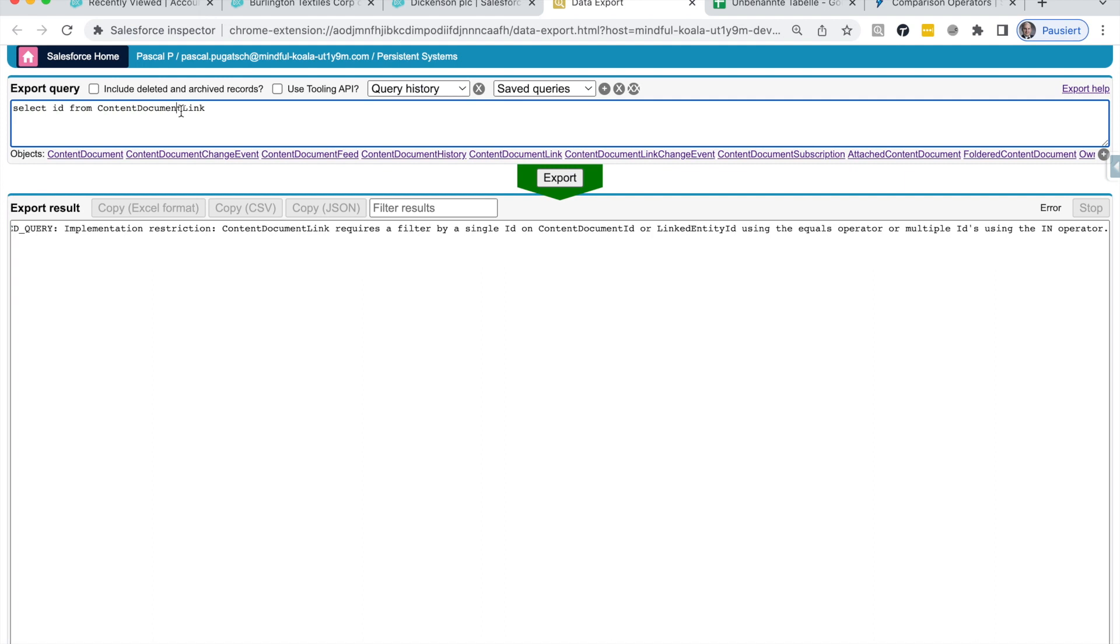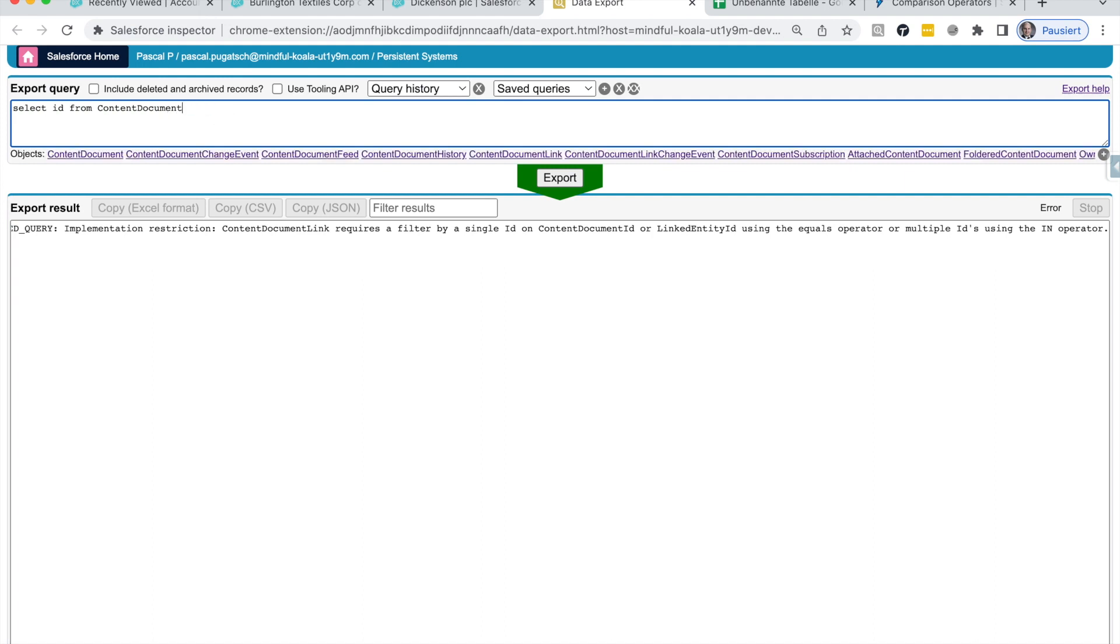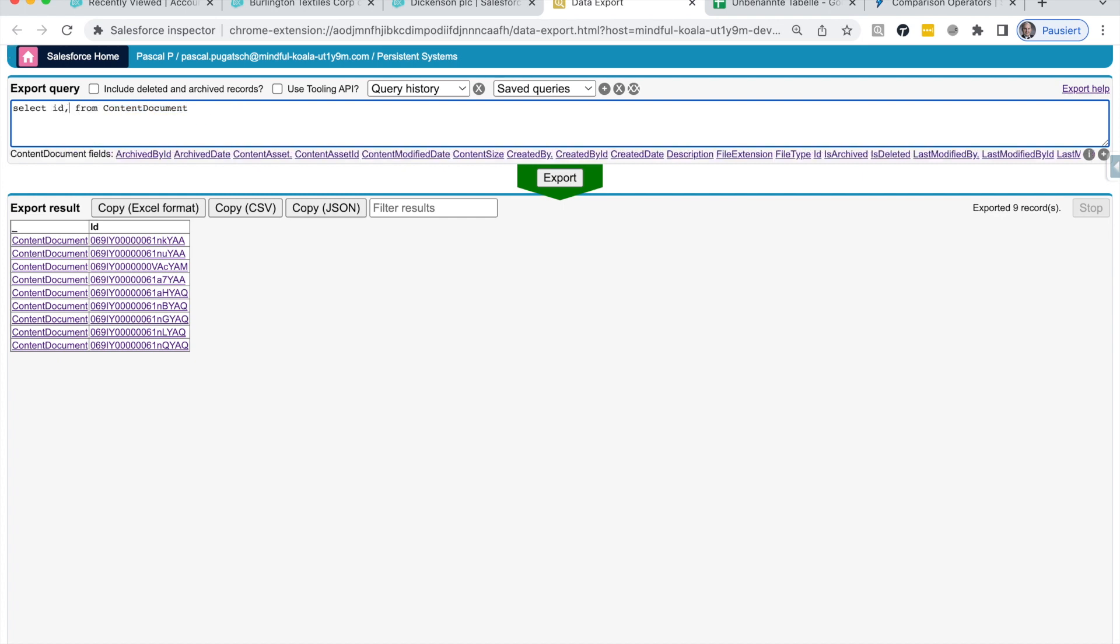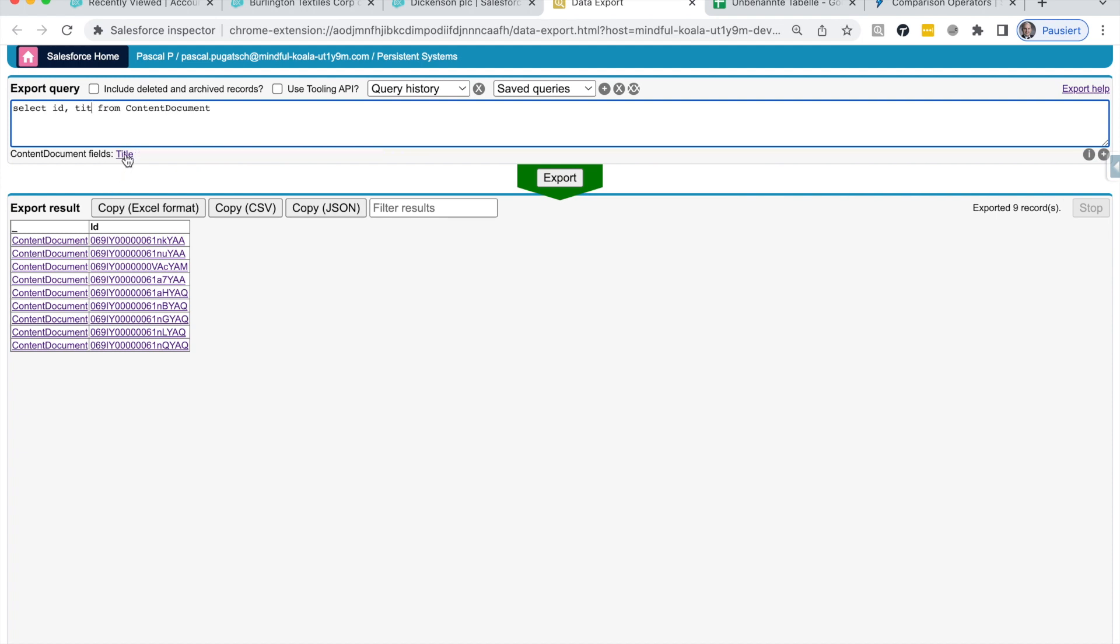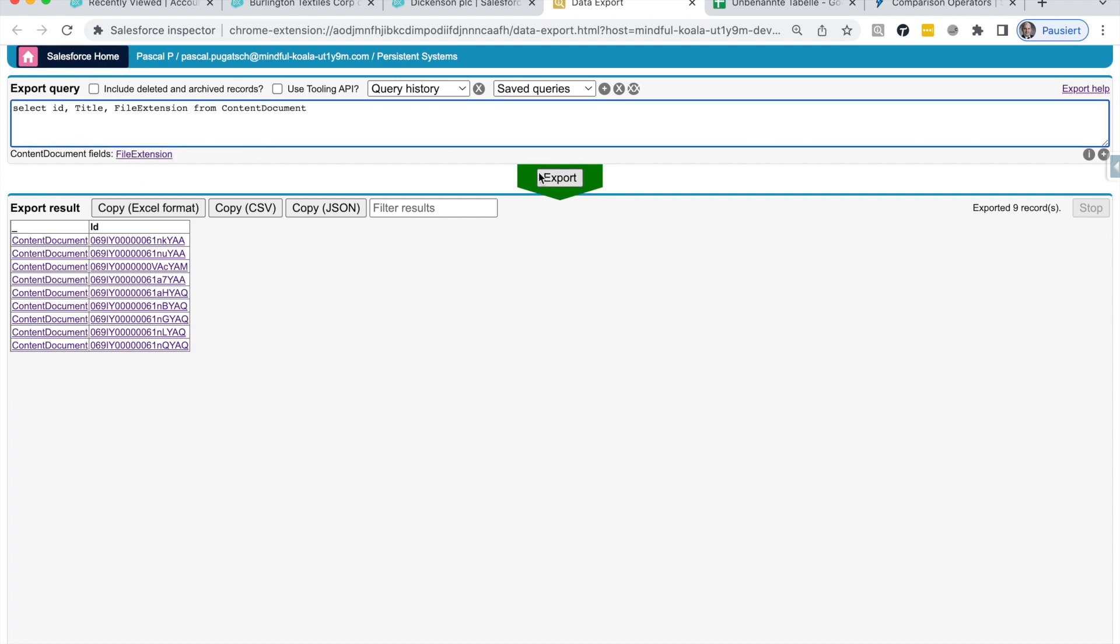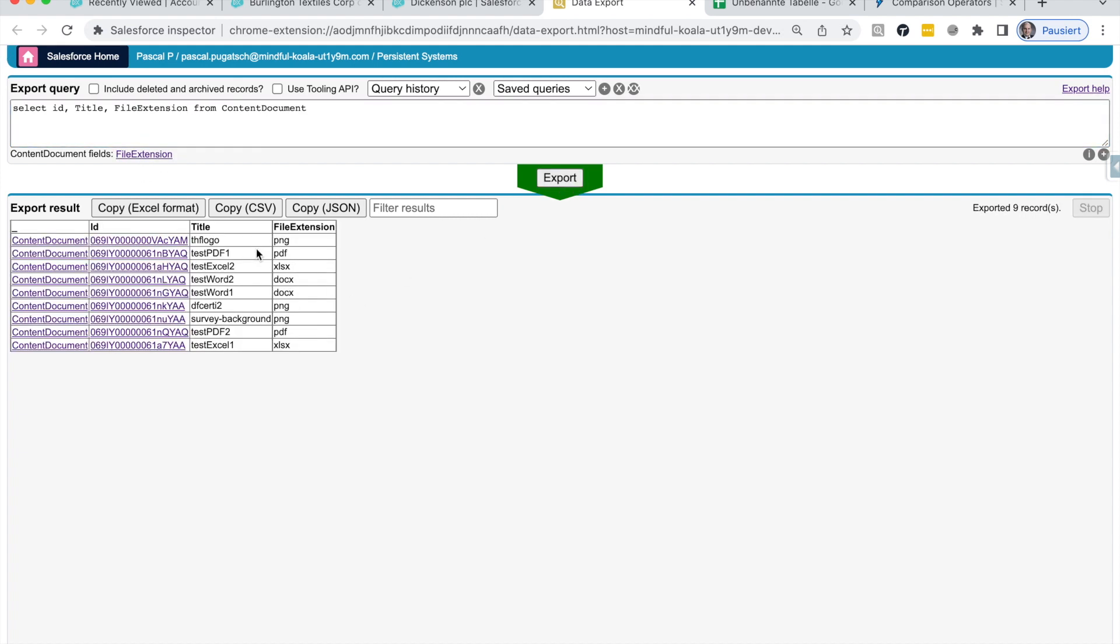So, first of all, let's query all those files. This is allowed. Here we are not limited. So, this is really the IDs of all files, of all content documents. We see that this is true because we can, for example, add here a title to it and also the file extension. And then we really see that those are those example files that we use and also the extensions are displayed.